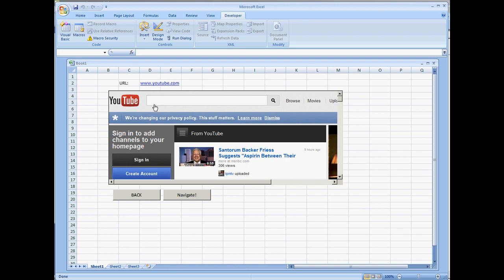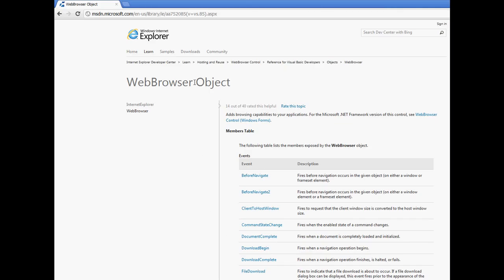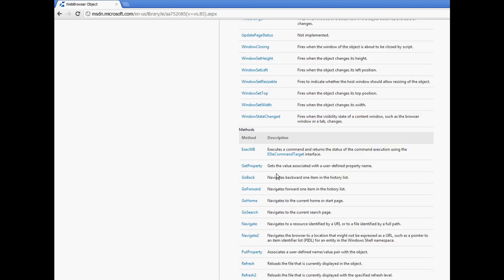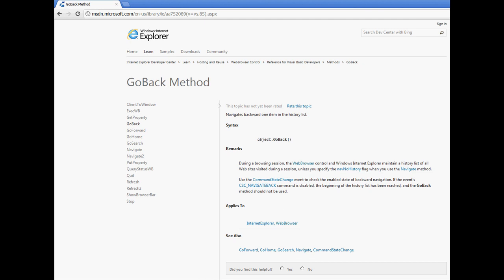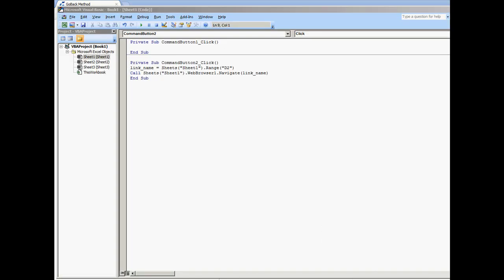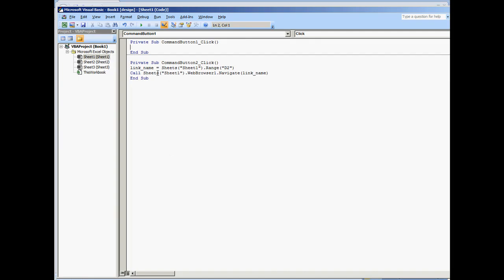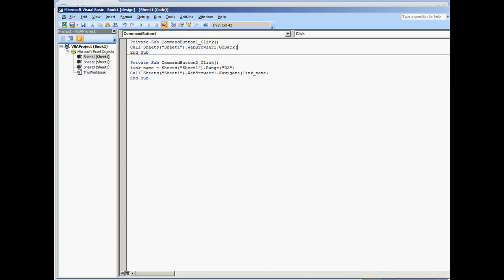Let's work the Back button. The Web Browser Control has many options to choose from — I would recommend going to the Microsoft Developer Network to look at all the options, events, and controls supported. In this case, we're going to use the GoBack method. It's just the object name and then GoBack with open and close parentheses. I'll go back into Design Mode, double-click Back, copy this code, paste it in, and put GoBack with open and close parentheses.